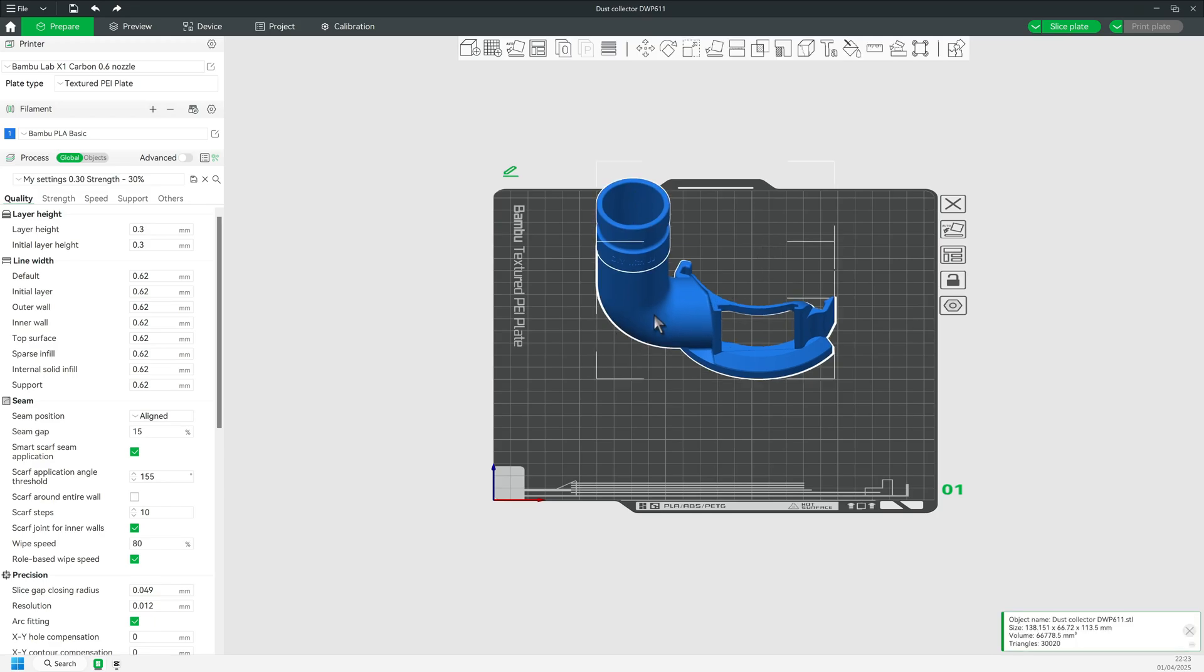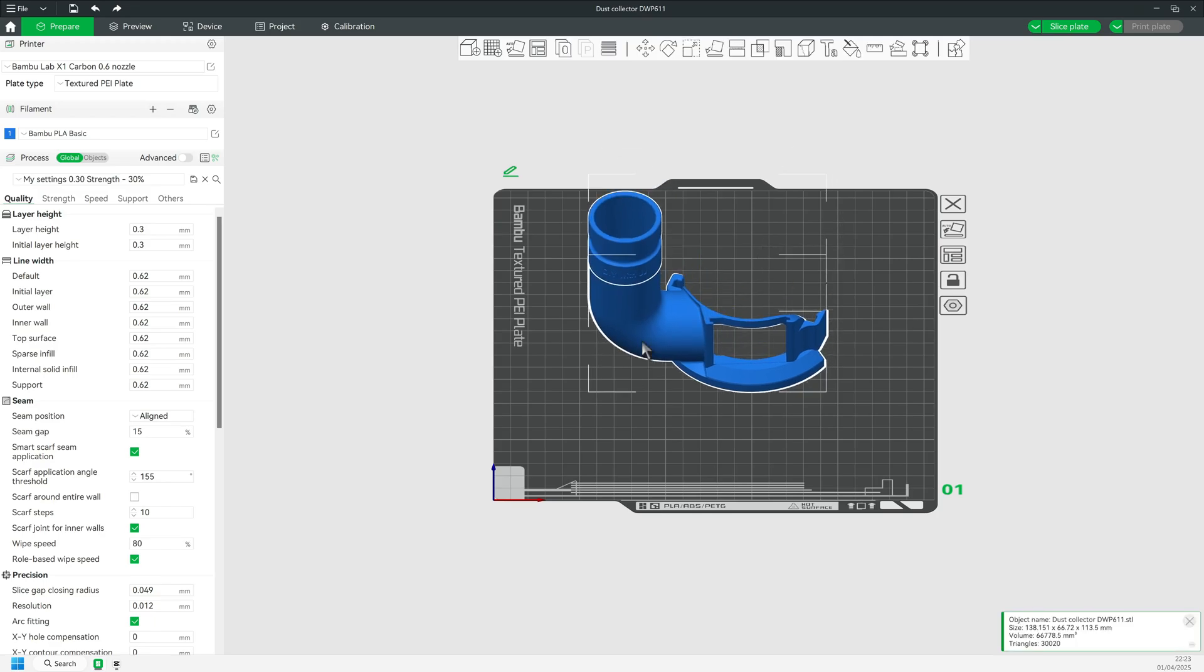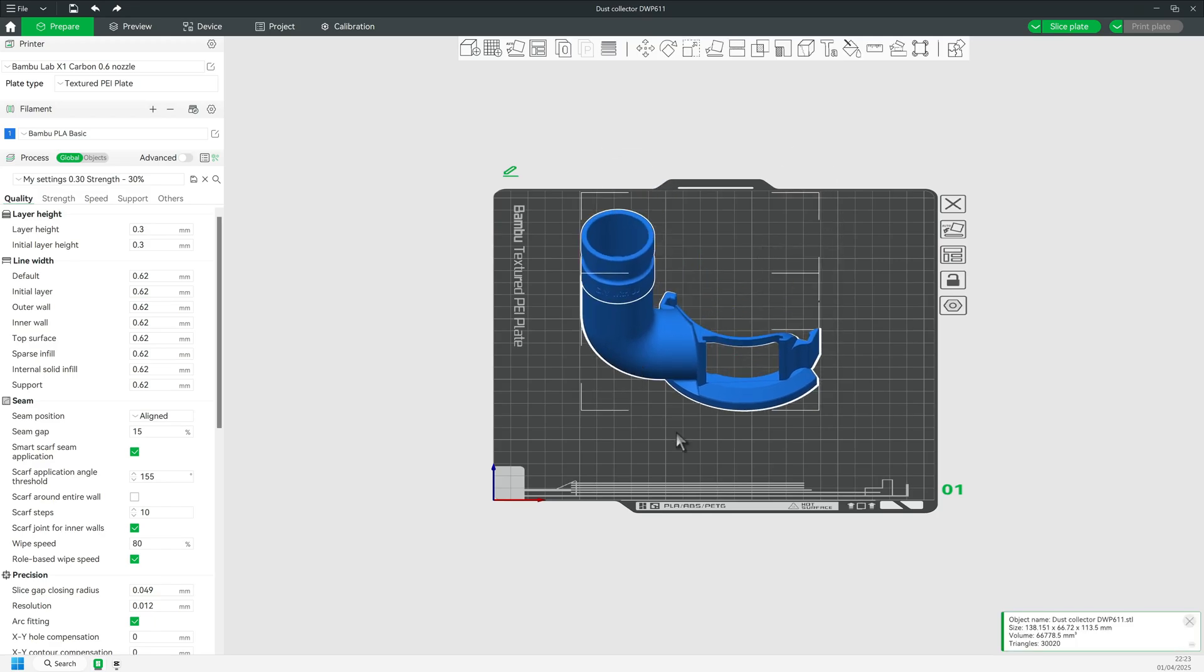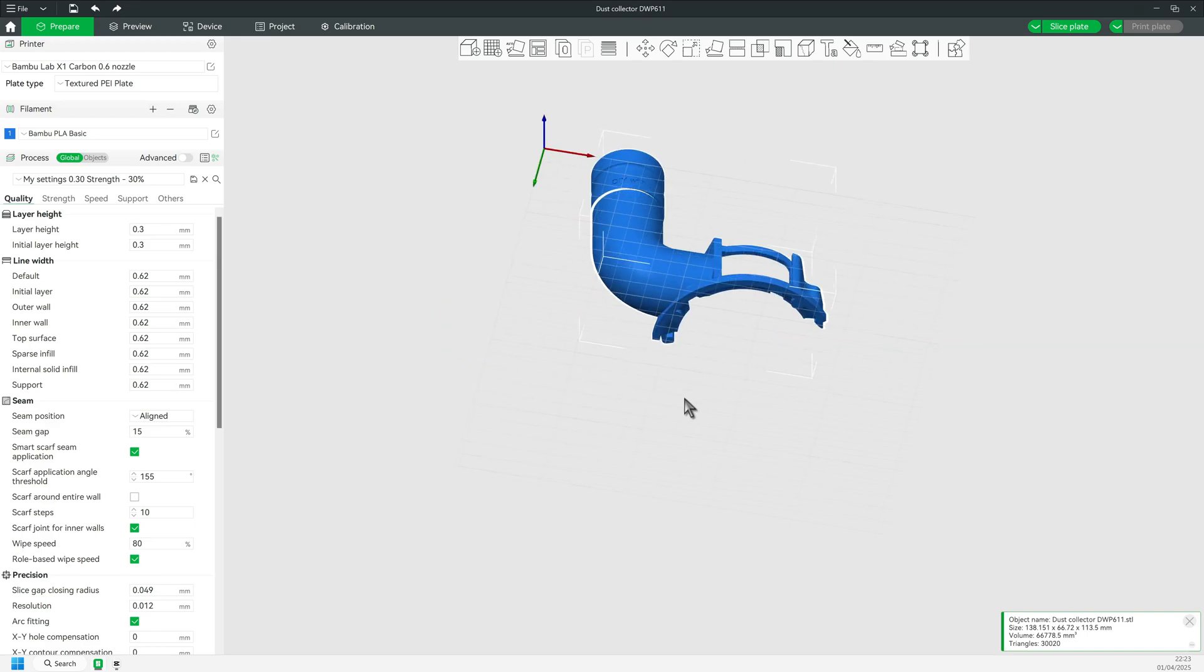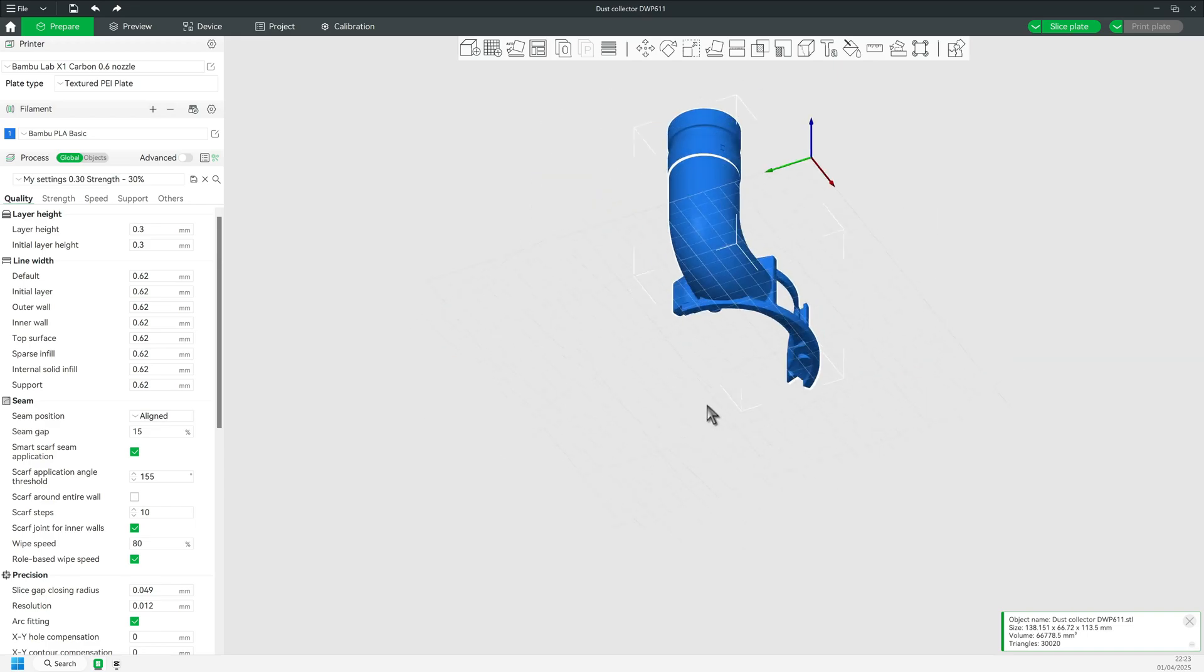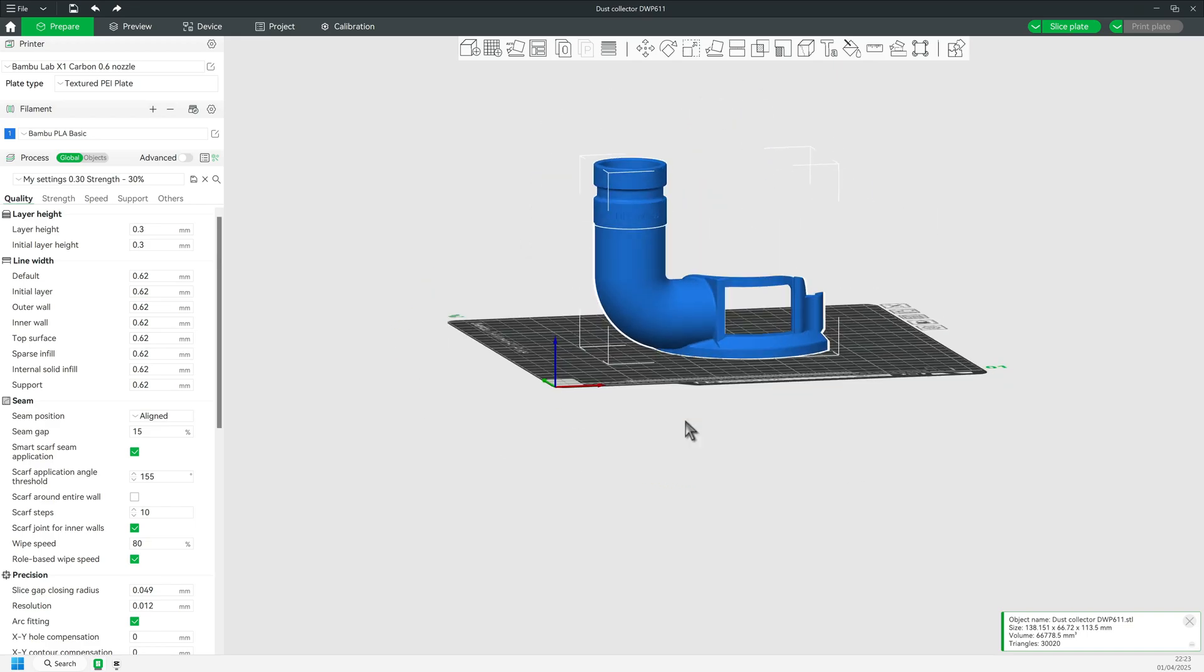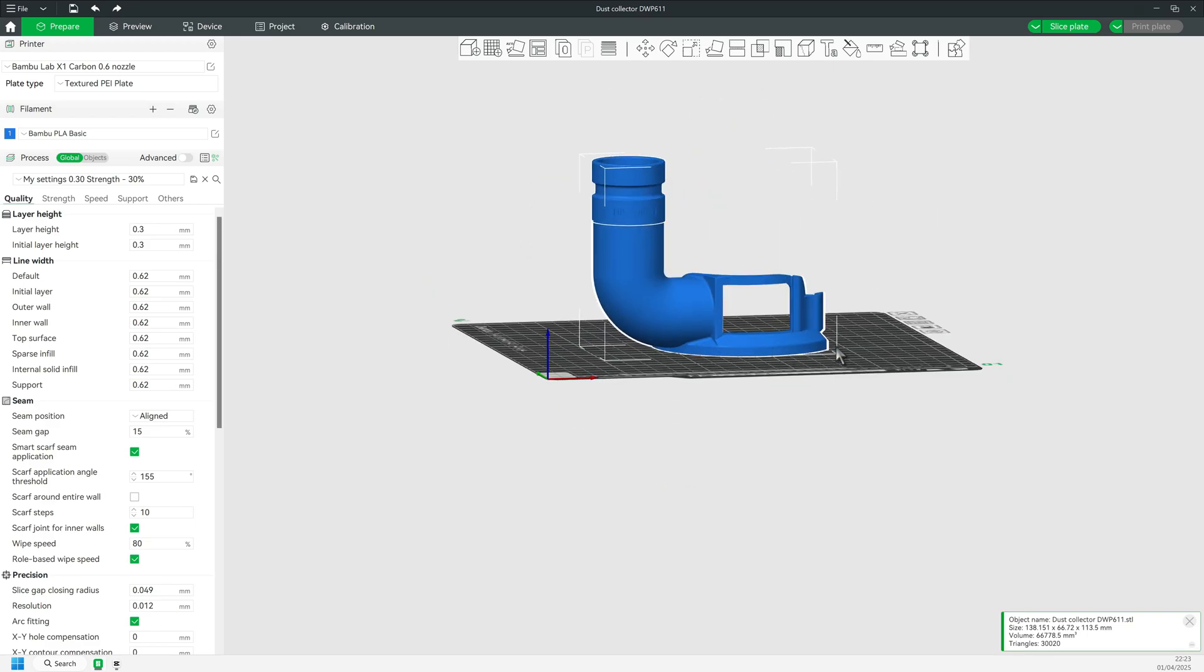We are done. The part can be saved and printed. It is perfectly aligned and we did not have to open any CAD program or convert any STL files.